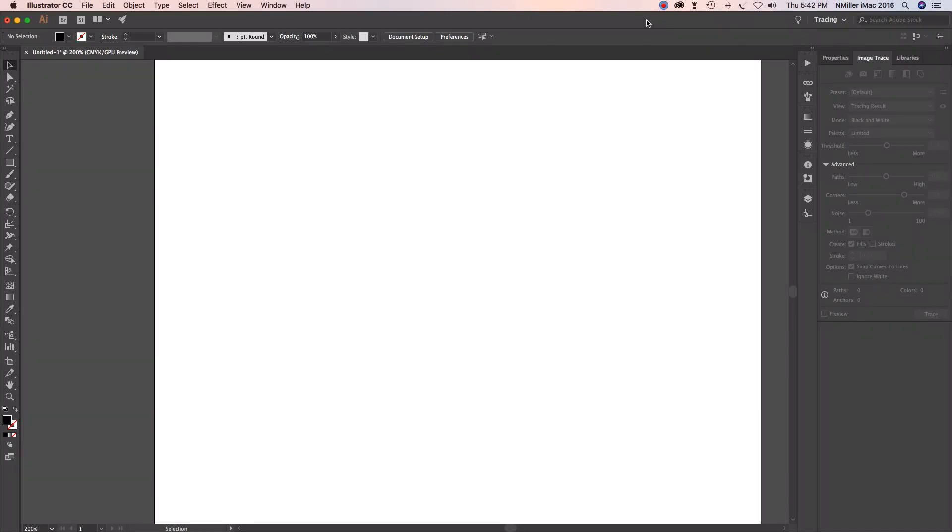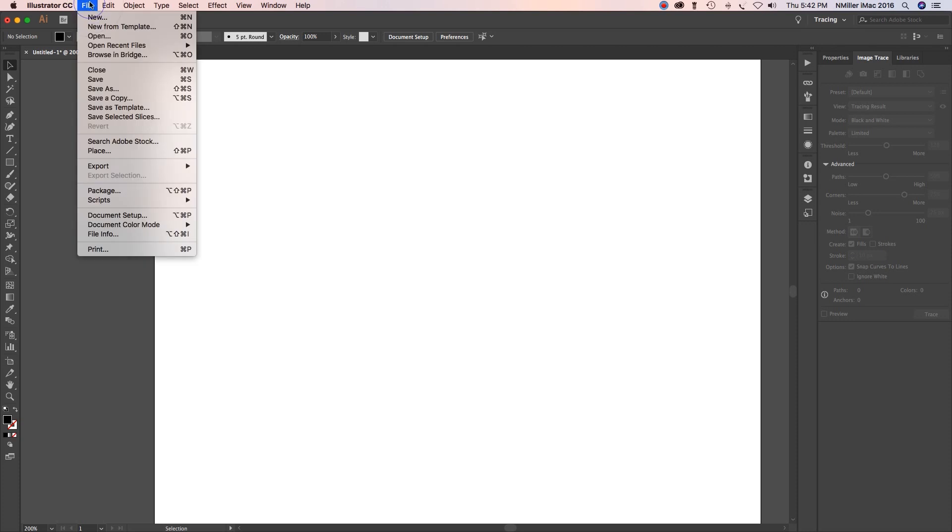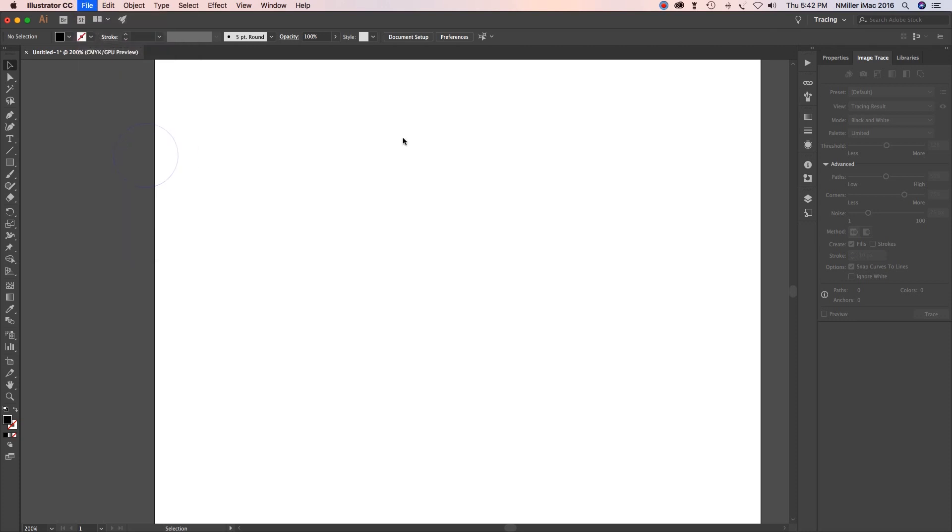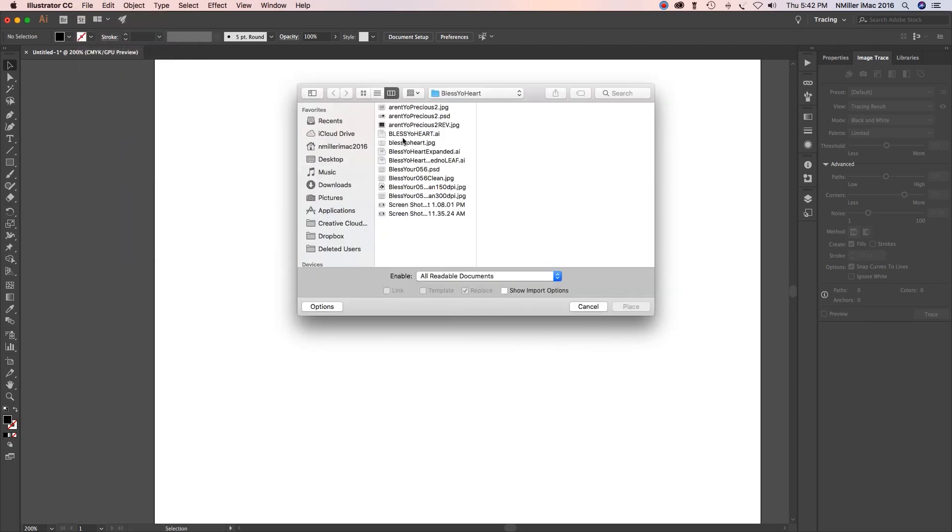Alright guys, I created a new document in Adobe Illustrator. It's a letter size document and now I'm going to place what I plan to image trace.